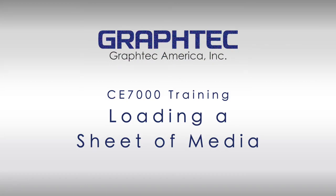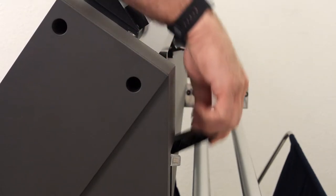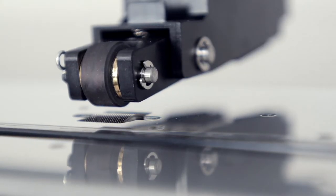In this segment we will cover how to load a sheet of media. Start by bringing the latch down to lift the push rollers.